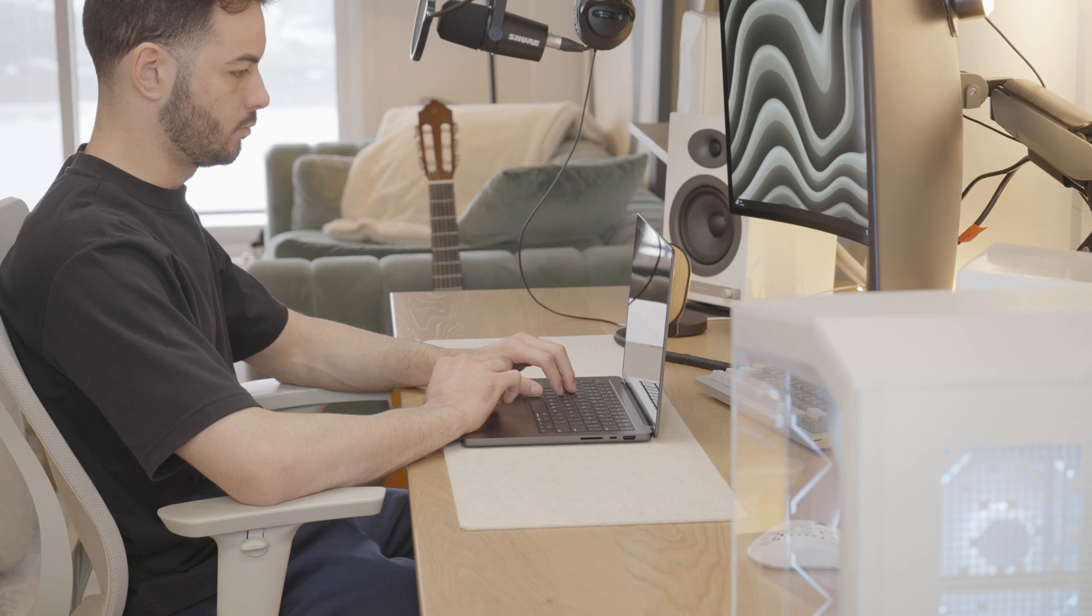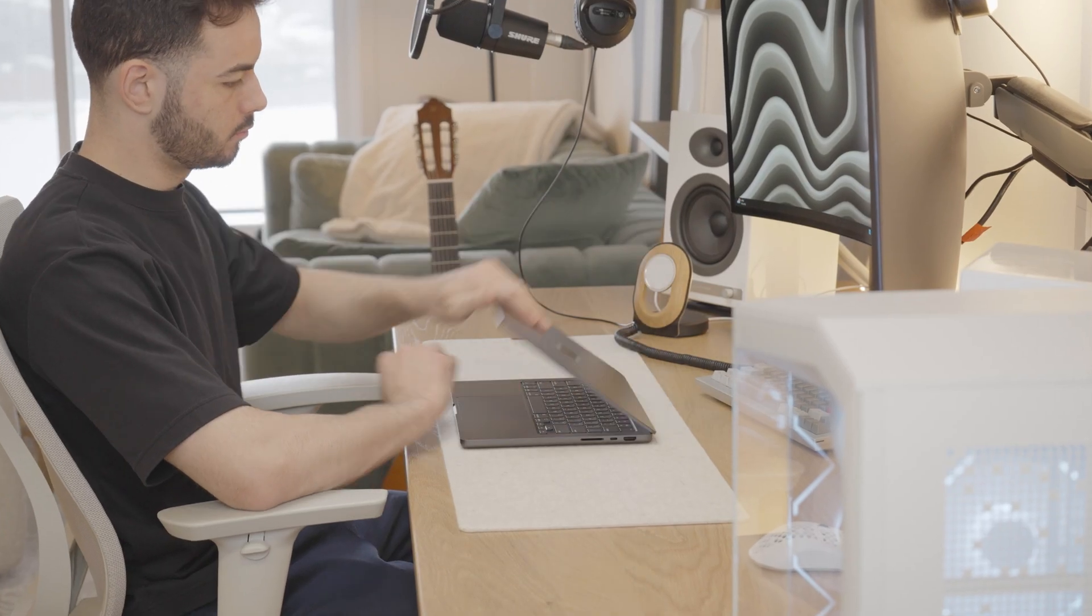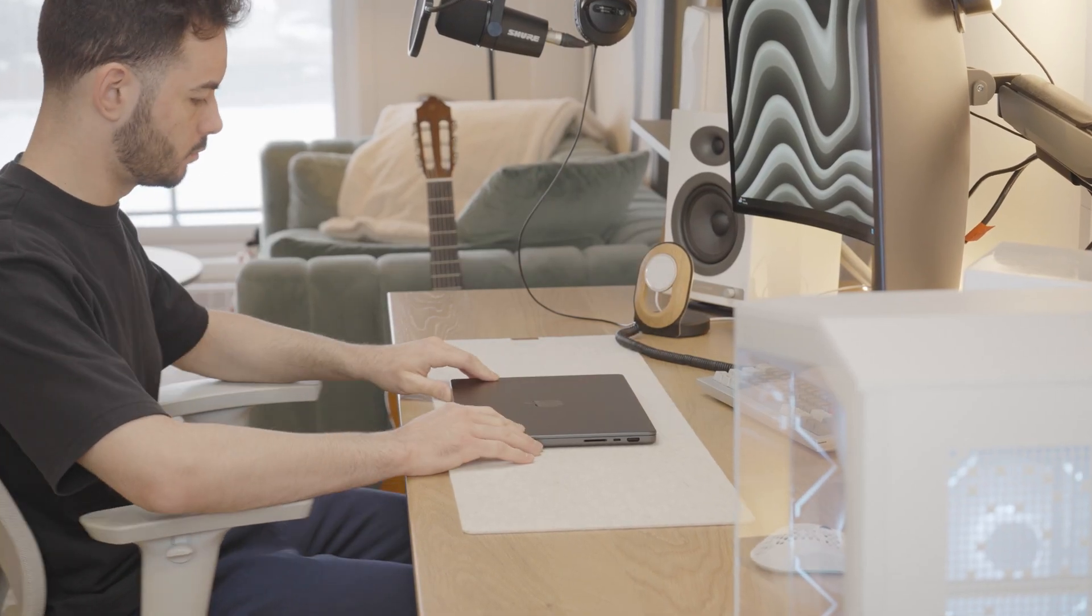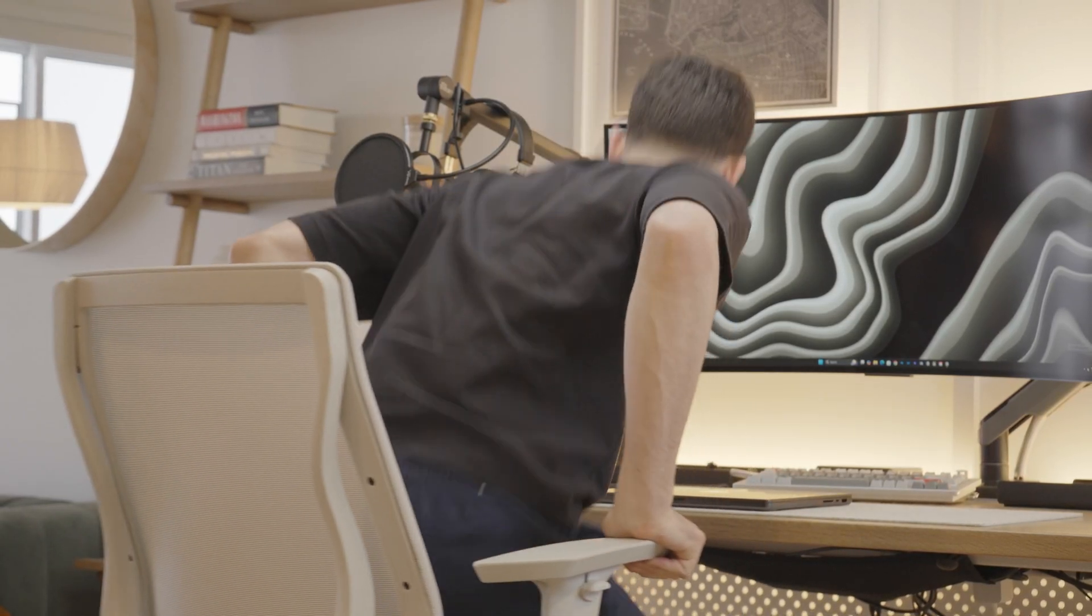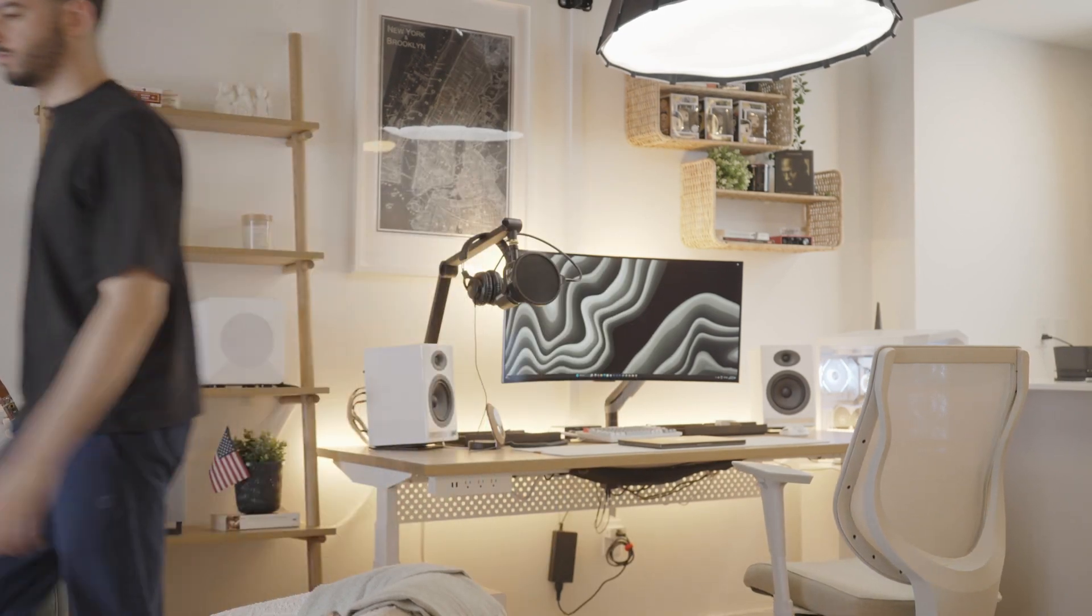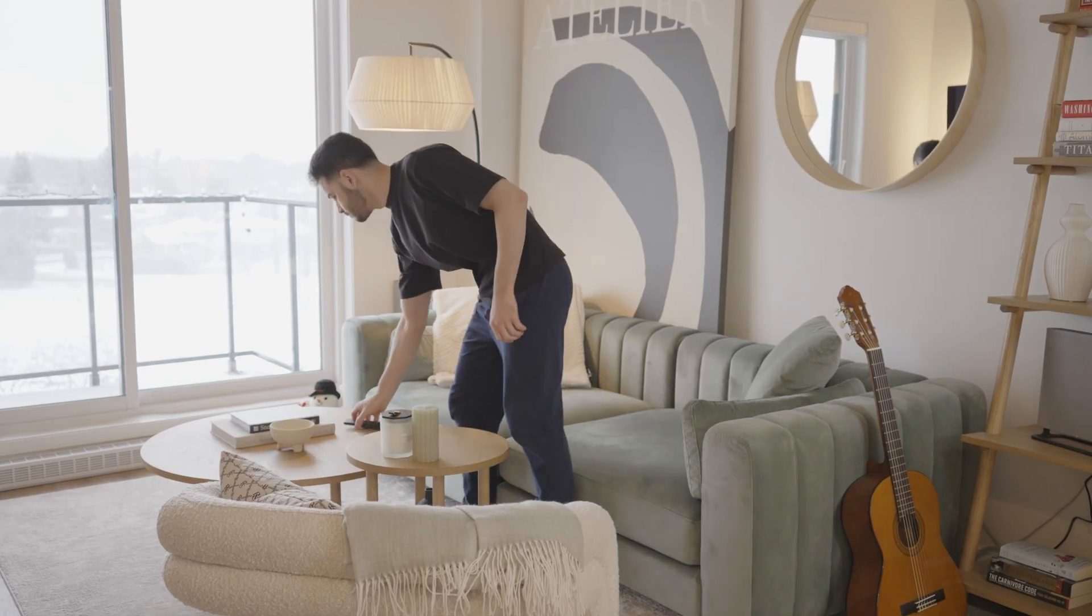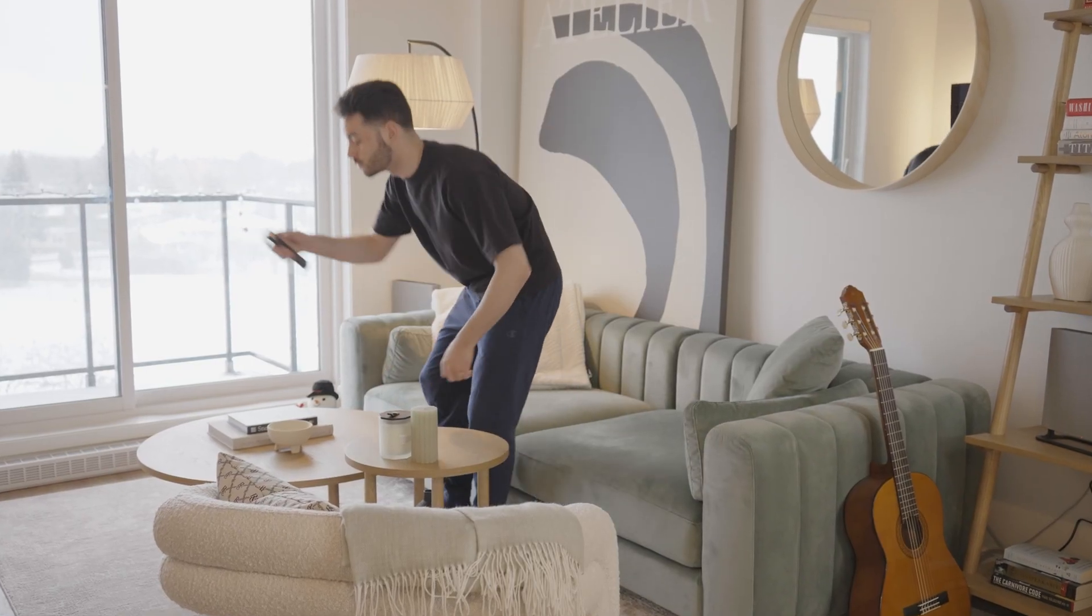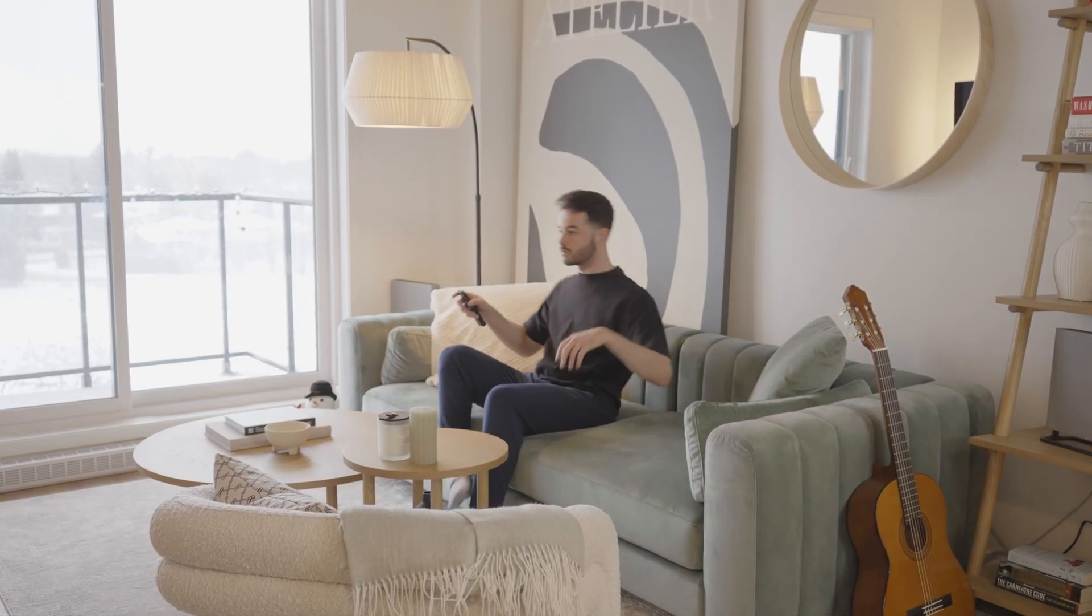That was all for today's video. If there's something else that you add to your MacBook when setting it up for programming, let me know in the comments. Thank you for watching and see you in the next one.